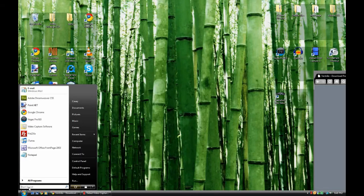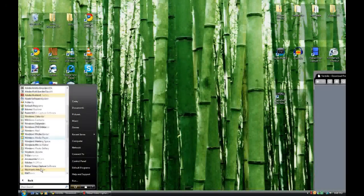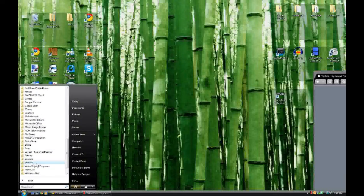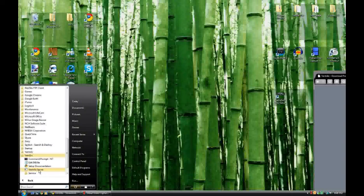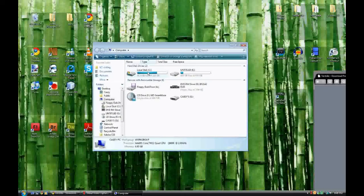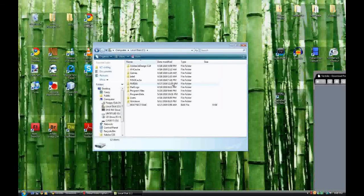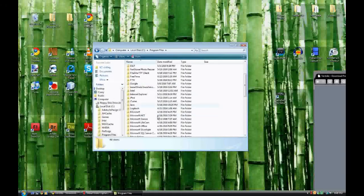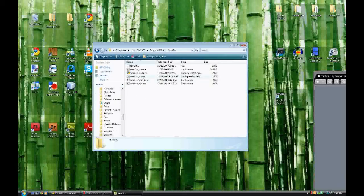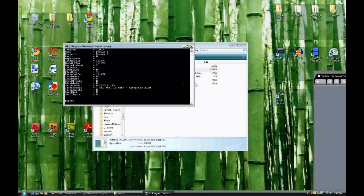Now that you're done installing, it should be as easy as going to Vent server and clicking on it to run your program. For some reason there's a problem with the install, and on my computer at least it's not letting me do that. So I'm just going to go to the C drive, Program Files, then the server folder, and run it directly.